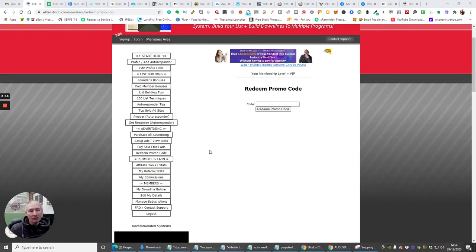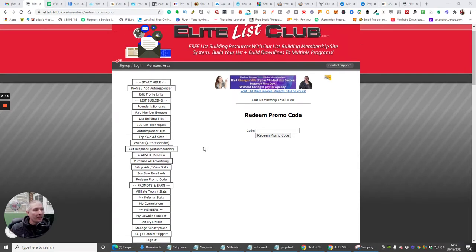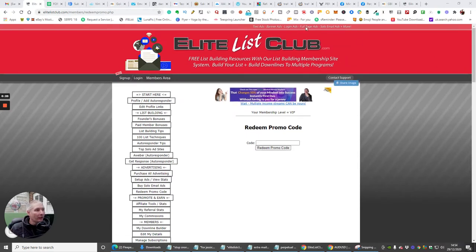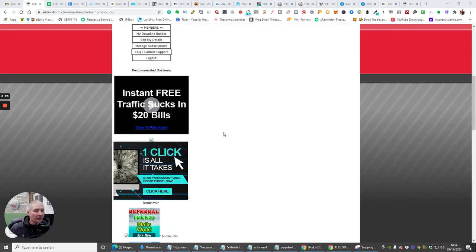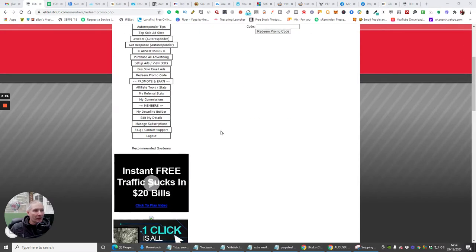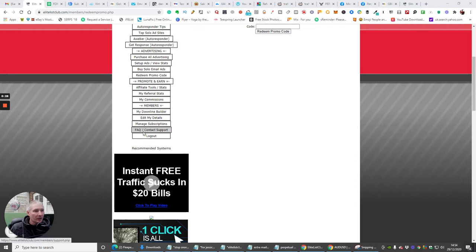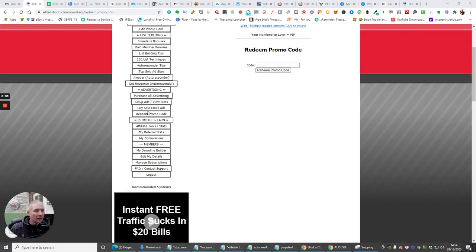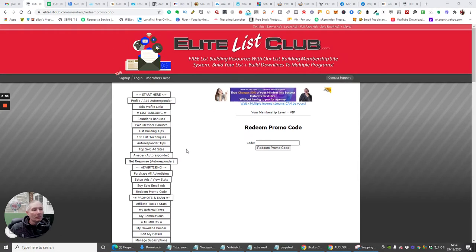Once you get the hang of it and start getting your members, there's nothing stopping you from picking up yourself an actual club. And if you need to do that, all you need to do is look down here guys, and there will be somewhere where it will show you how to buy your own membership.